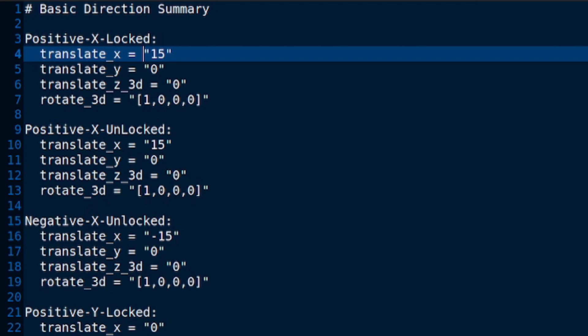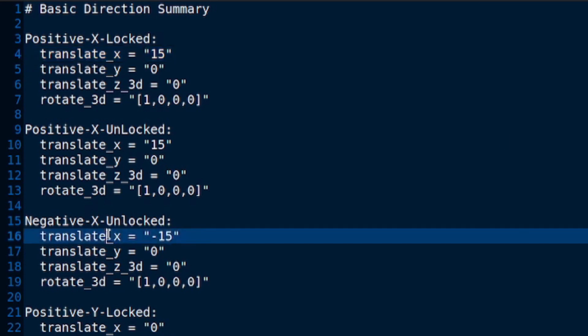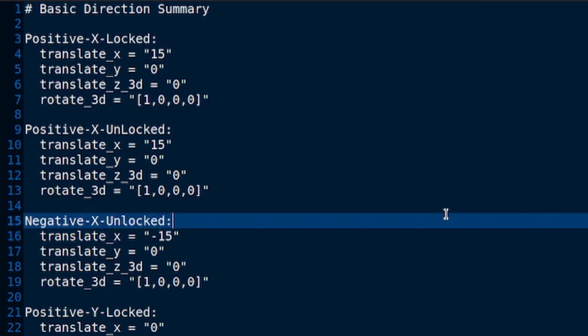Now, what happens if we take that positive X direction again with the unlocked camera and we change it to a negative? So here we have translate X as negative 15. Can you guess what is going to happen? Let's take a look and see if you were right.